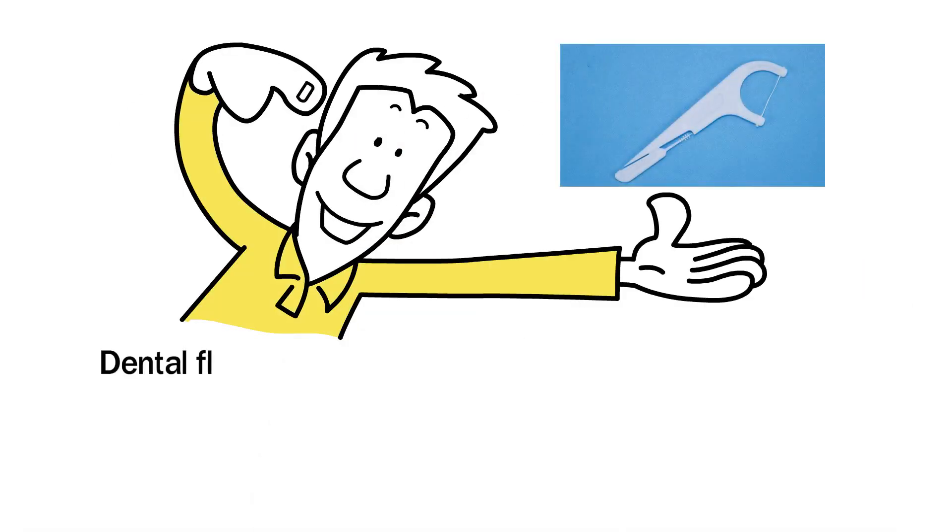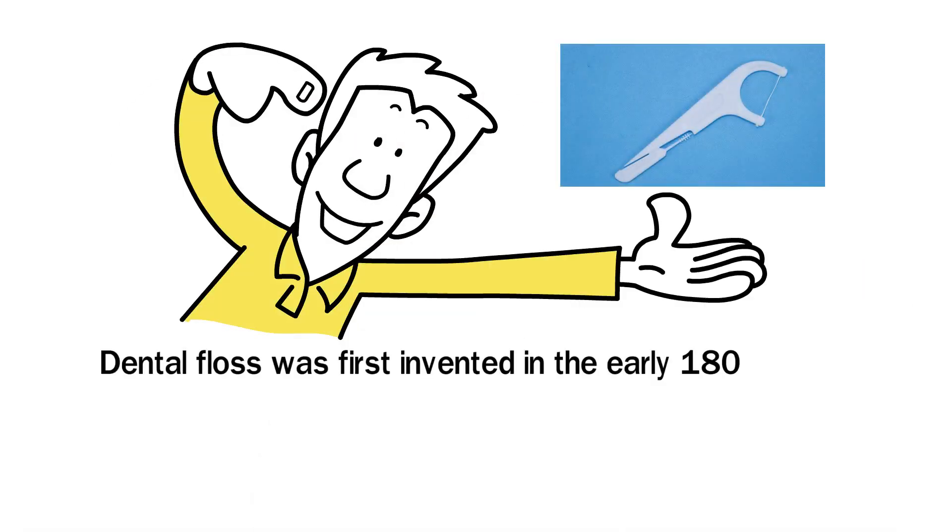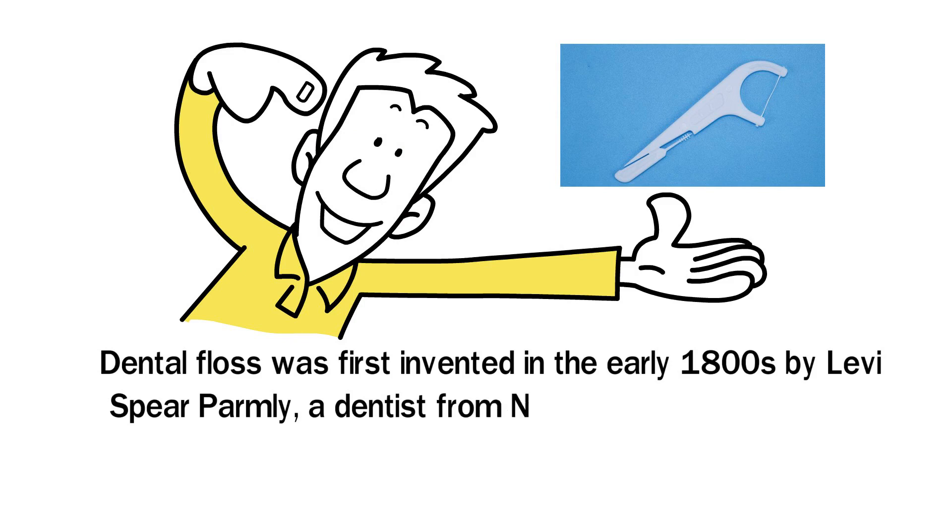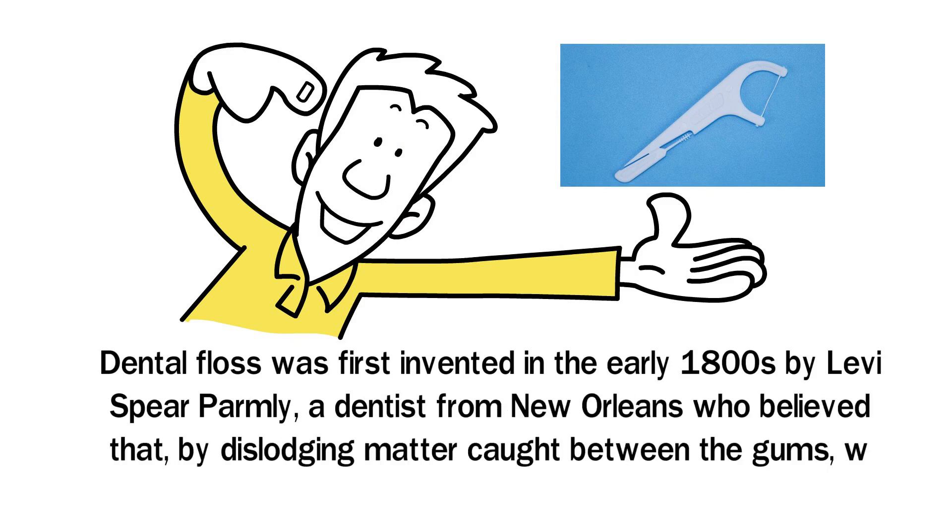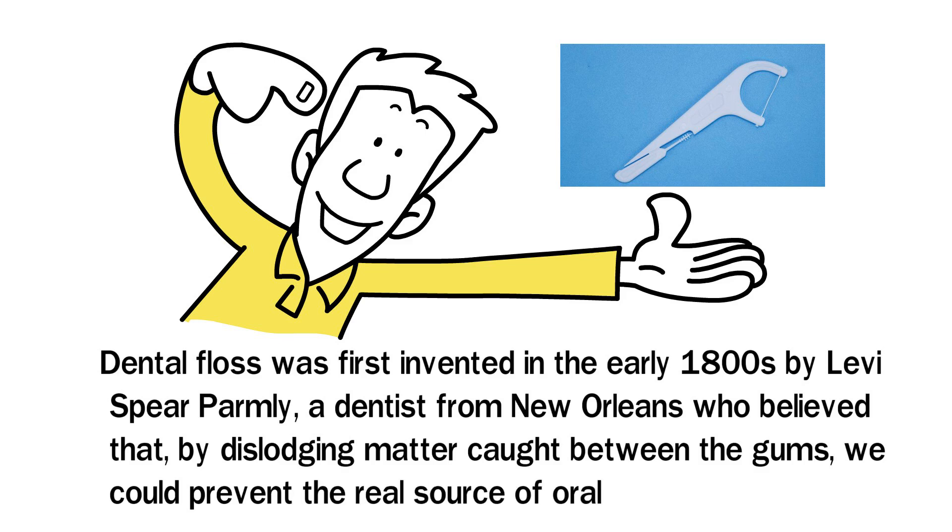Dental floss was first invented in the early 1800s by Levi Spear Parmly, a dentist from New Orleans, who believed that by dislodging matter caught between the gums, we could prevent the real source of oral diseases.